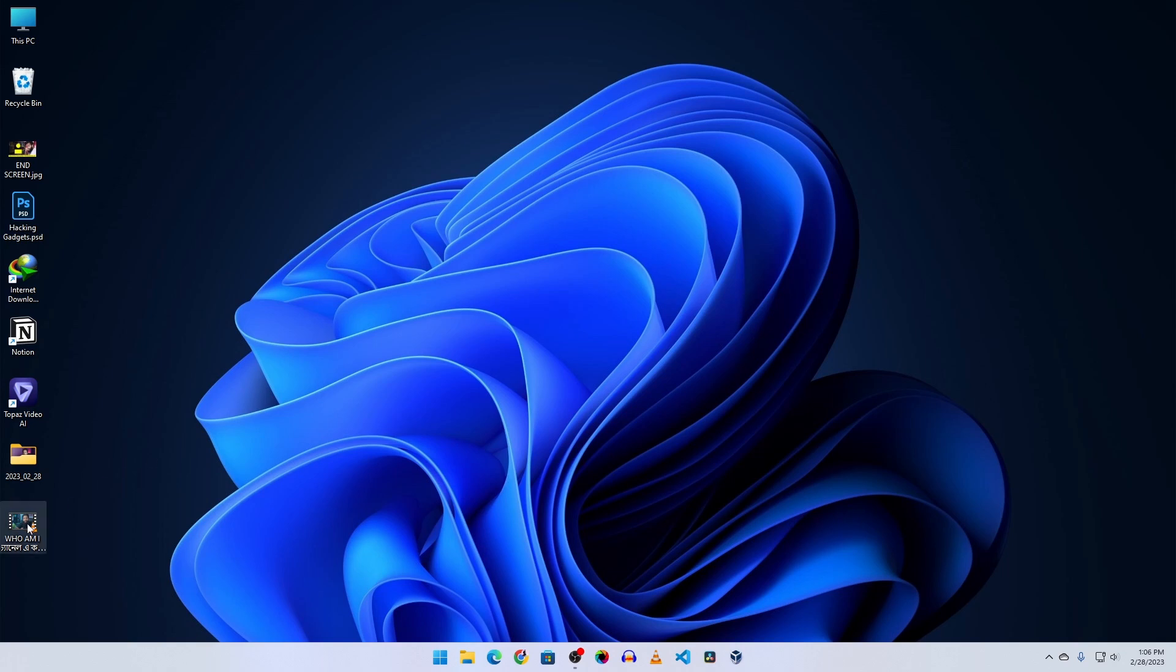And here I have the video that I am going to enhance. This video contains 1080p resolution but this video has some noise and blurriness in it. Now first let's open it and preview it.